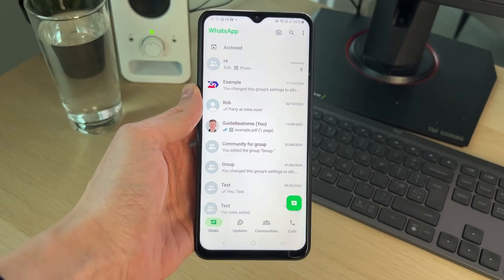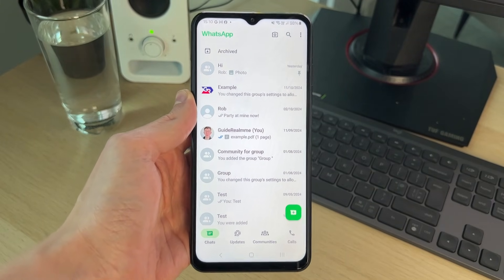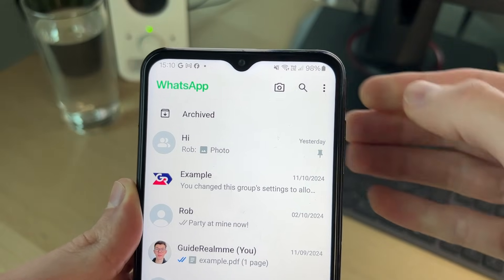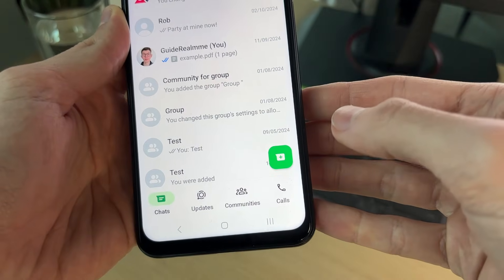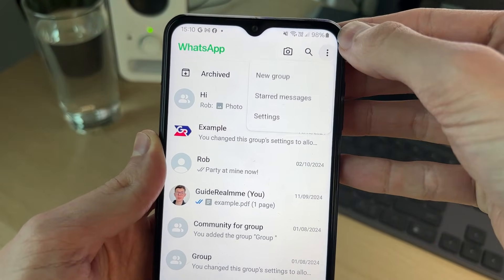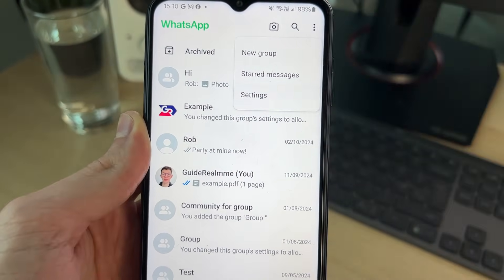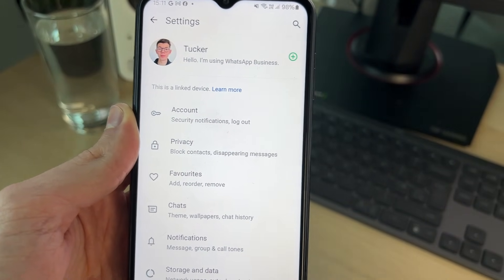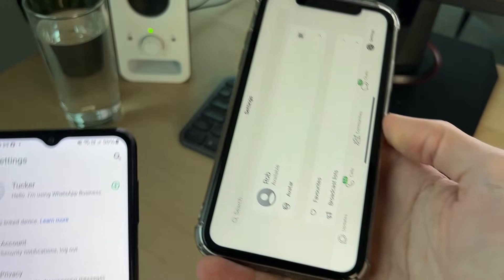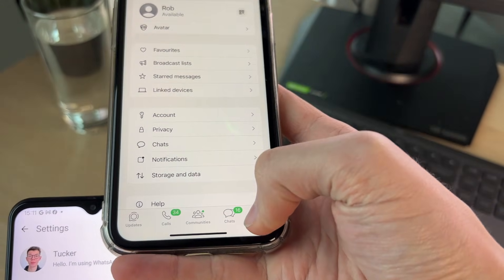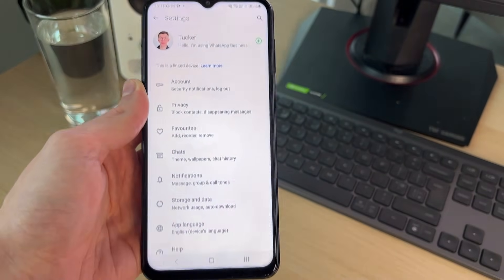First of all, you need to head to the settings in WhatsApp. To do that on an Android, go to the top right on the chats page, click on the three dots in the top right, and click on settings. On an iPhone it's a bit easier. All you need to do is go to the bottom right and click on settings as you can see there.